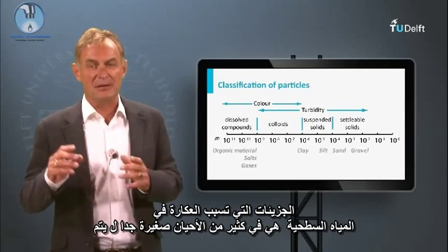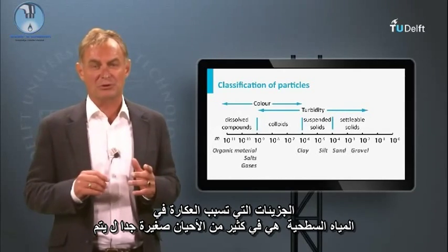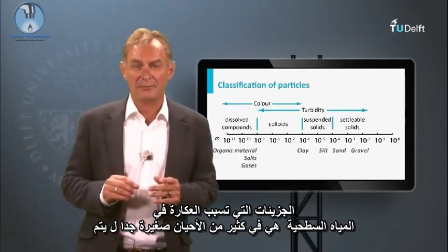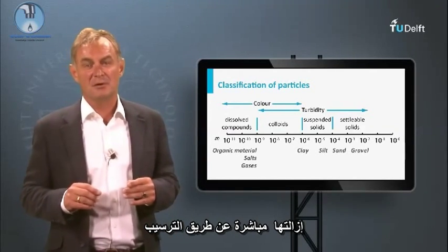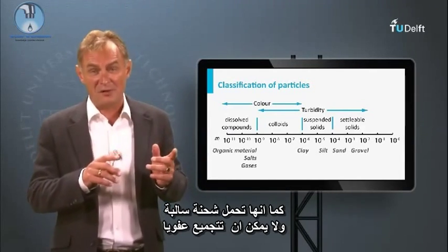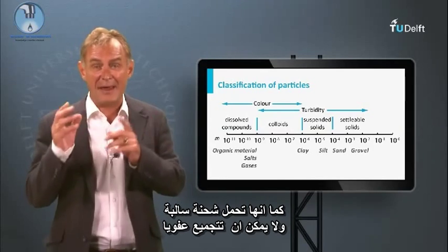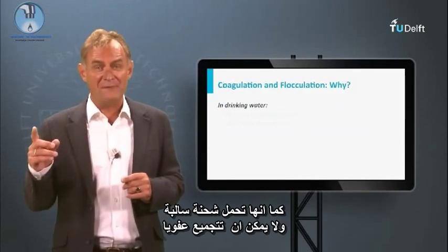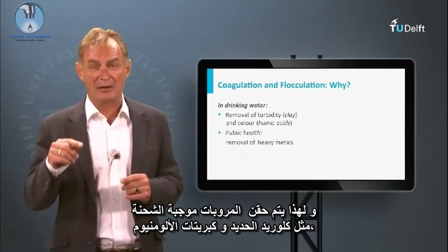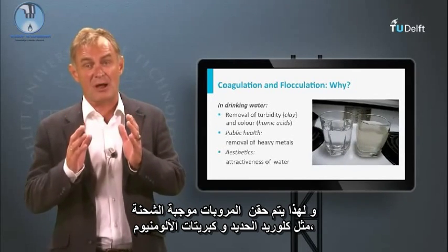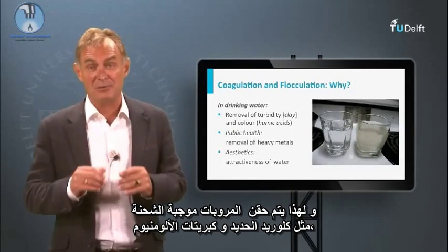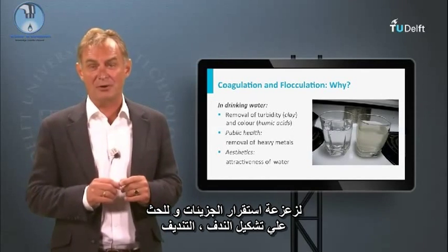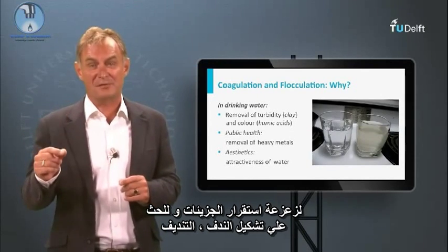Particles that cause stability in surface water are frequently too small to be directly removed by sedimentation. They are also negatively charged and cannot aggregate spontaneously. Therefore, positively charged coagulants such as iron chloride and aluminium sulfate are used to destabilize the particles and induce flocculation.